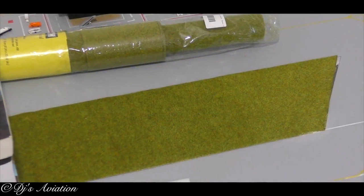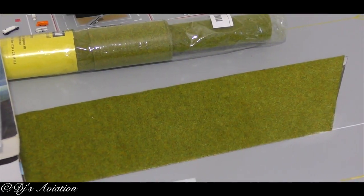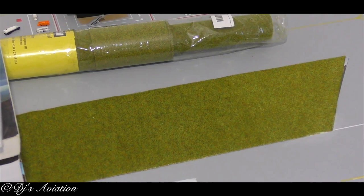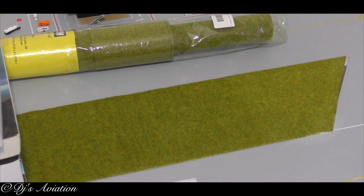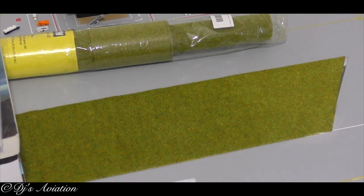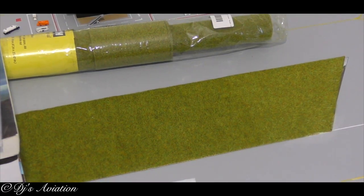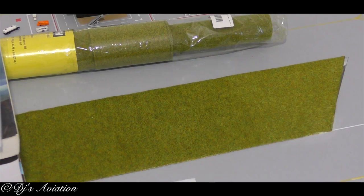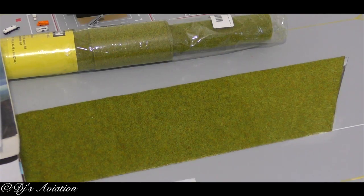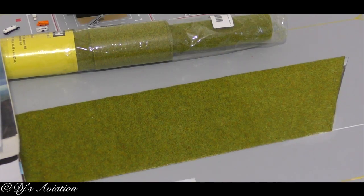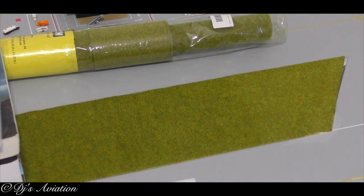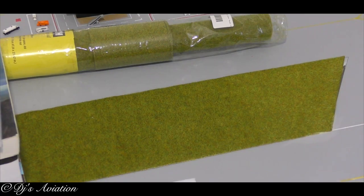Now that the grass has been stuck down, the most important thing is to put something heavy on it, cover the whole entire thing with books, really anything you can find that is heavy, because you need that grass to set. So that's what I'm going to do now, and then I'm going to conclude the video.